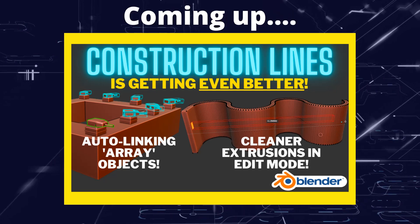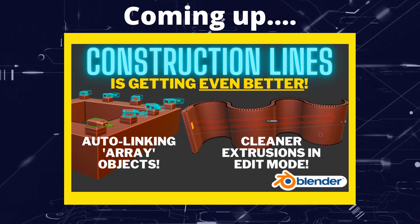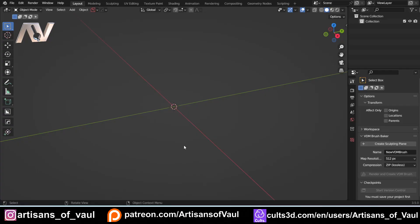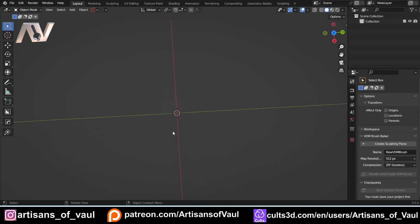Greetings hobbyists, this is Artisans of All, and in this video we're going to look at one of my favorite add-ons: Construction Lines, and some updates that are coming to it. Dan over at Construction Lines was kind enough to send me the version he's working on. A lot of these add-ons, as they go from beta to general use, have a tendency to go up in price, so this might be your chance to grab it a little cheaper.